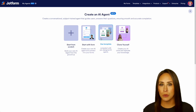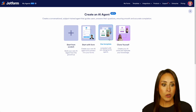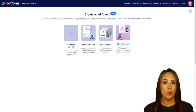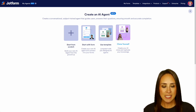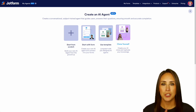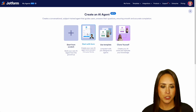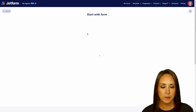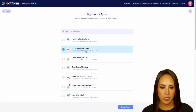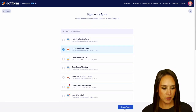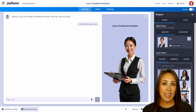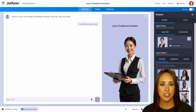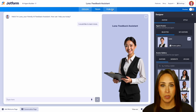You can also utilize one of our templates, or you can clone yourself and replicate your knowledge, which is pretty neat. In this example, we're going to go ahead and start from that form. So I'm going to choose Start with Form and select our hotel feedback form. We'll create our agent, and as you can see, we land in the Design tab of our AI agent. You can see we have Design, Train, and Publish.